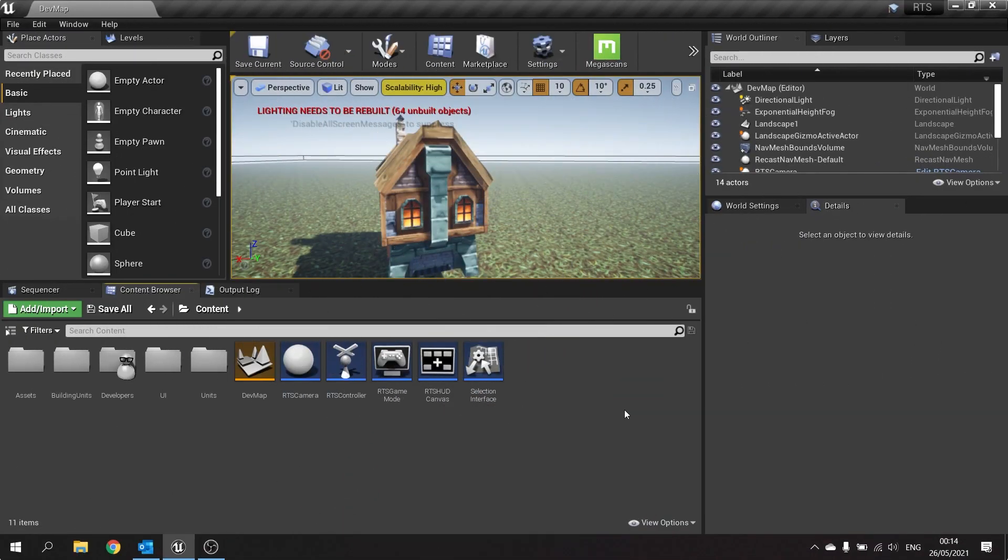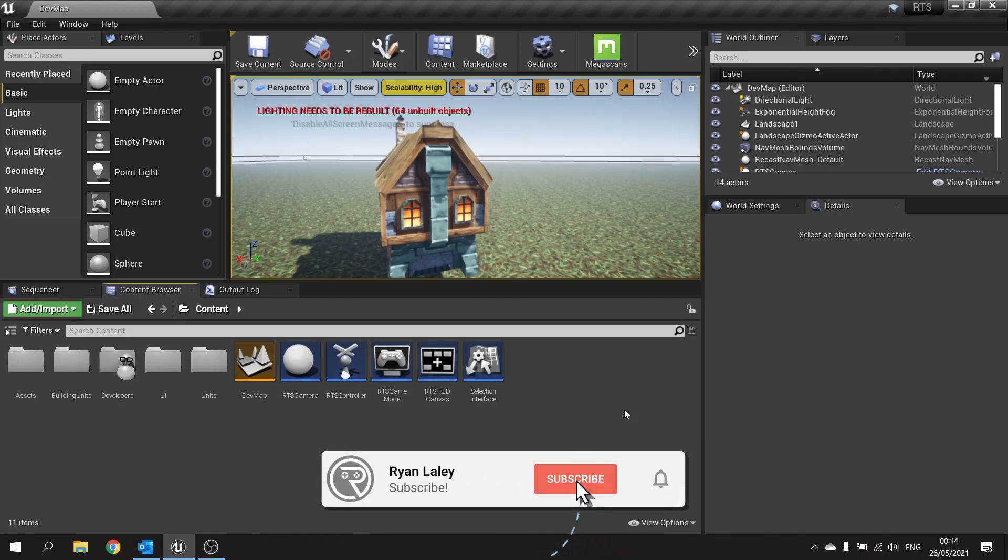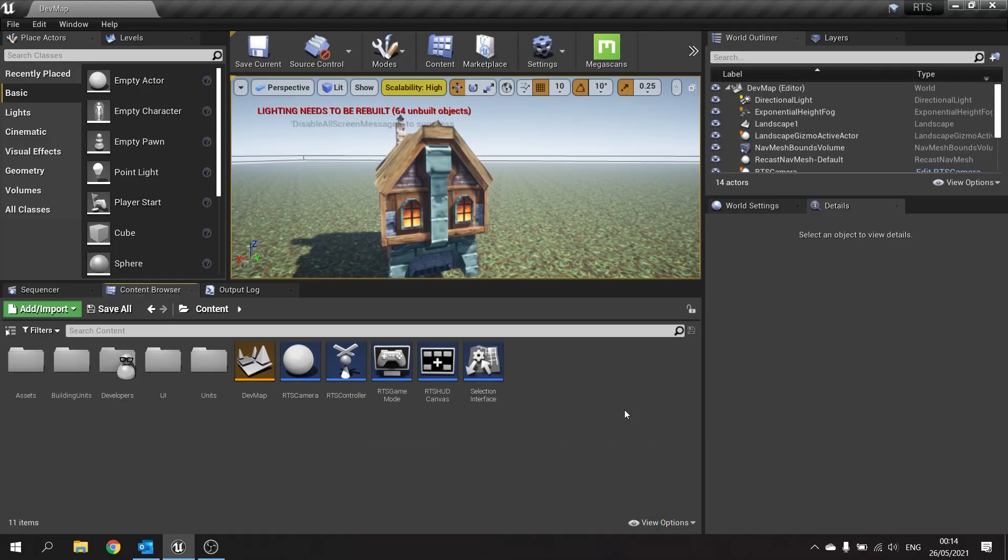Hello and welcome back to our RTS series. We're in episode 11 now and in this episode we're going to work on adding the resources to our map that our units will be able to mine and harvest resources to build units and other buildings to expand their forces.